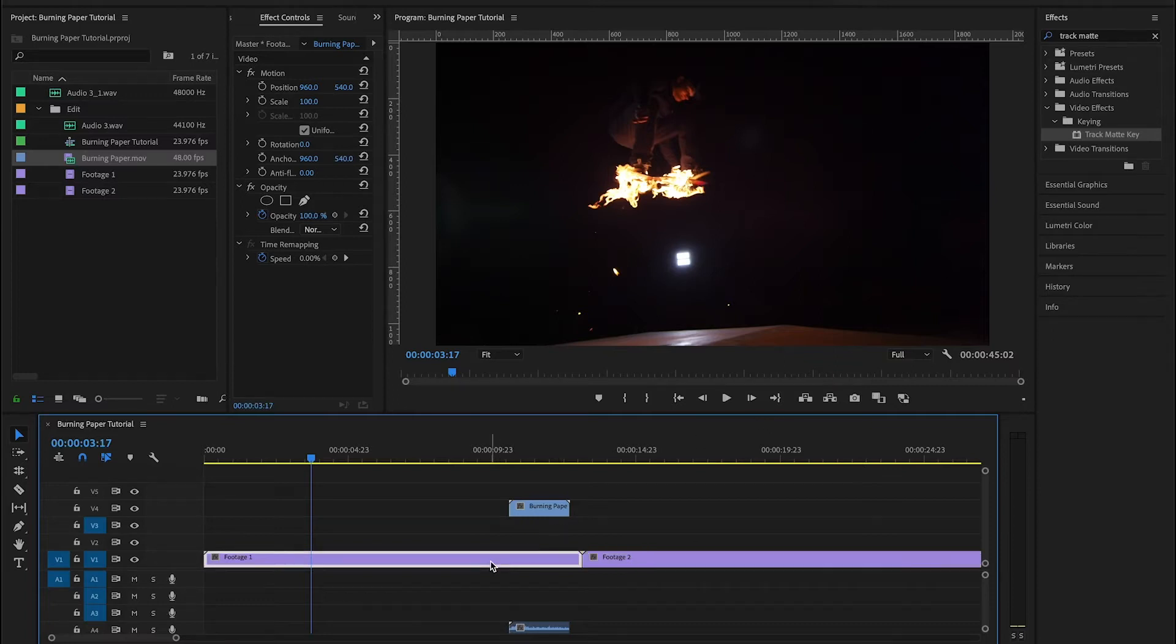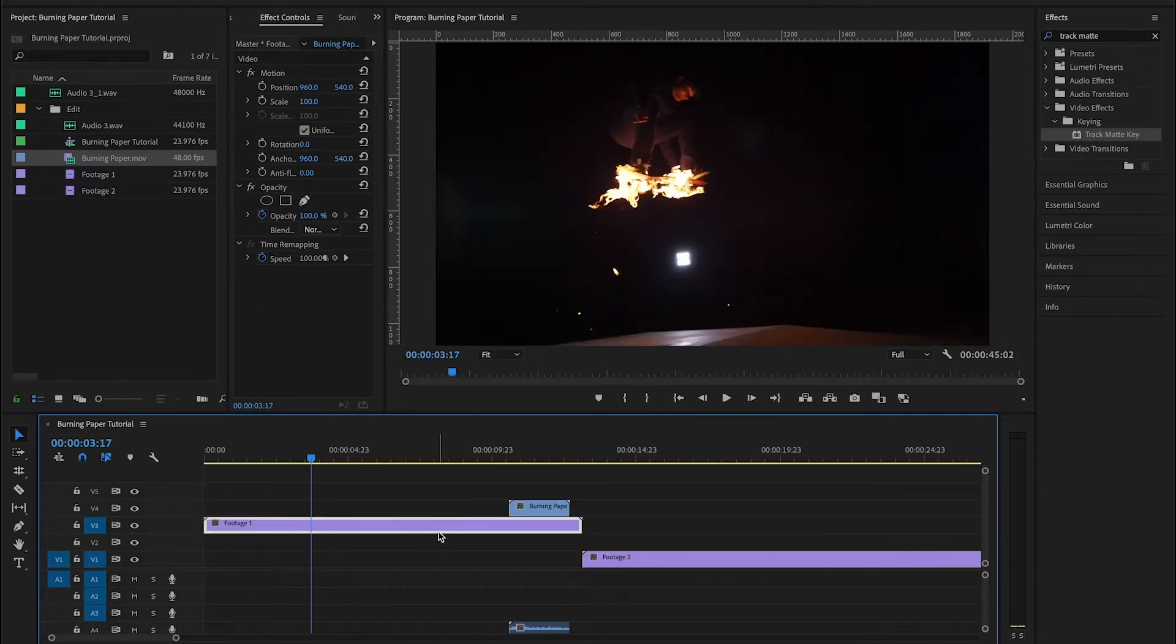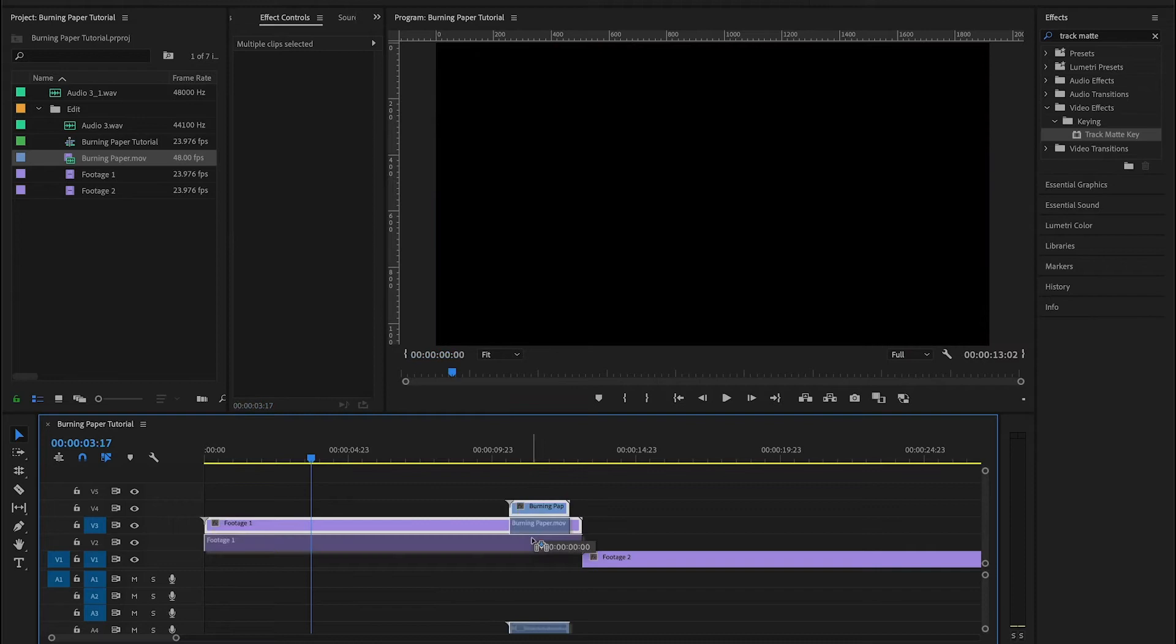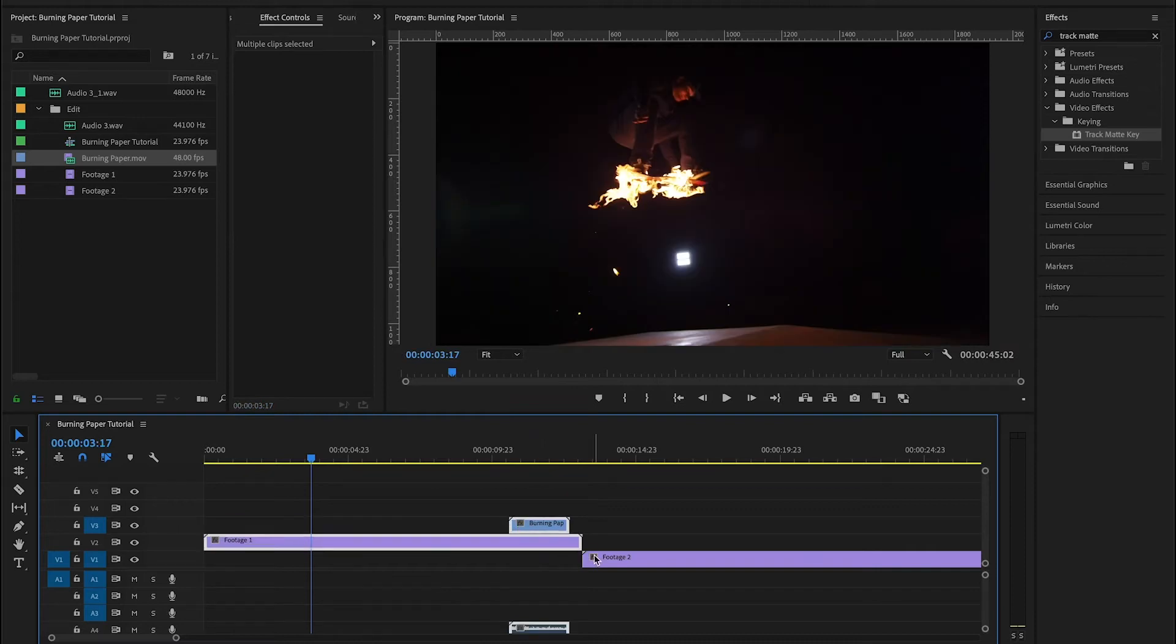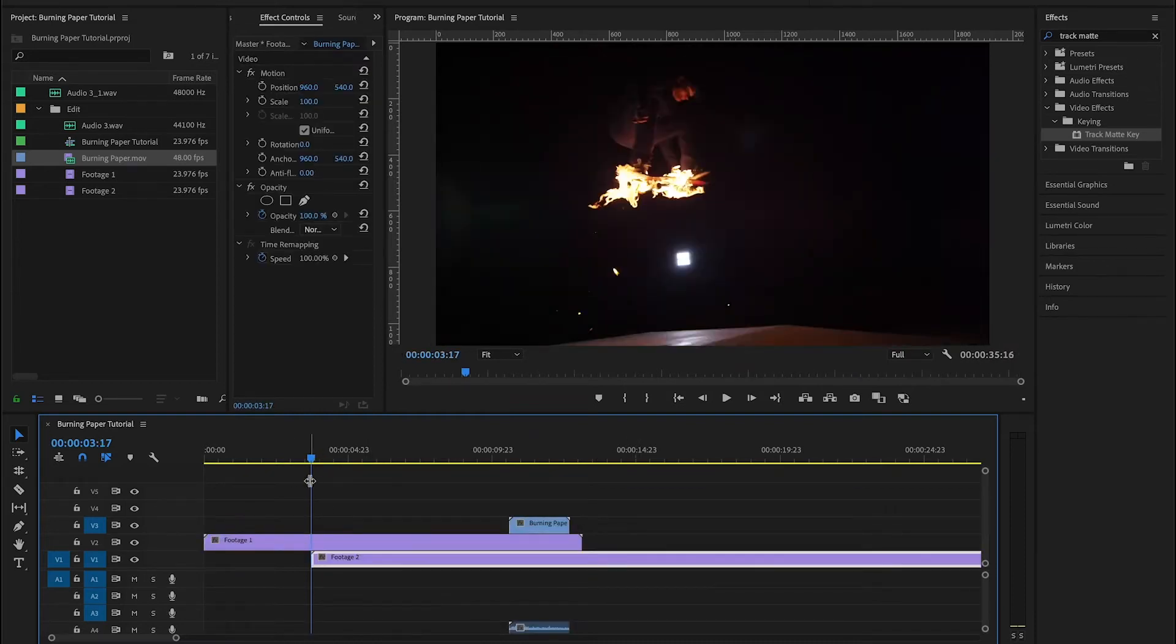So I'm going to lift up my first piece of footage here and I'm going to bring my second piece of footage to where I want the transition to begin.